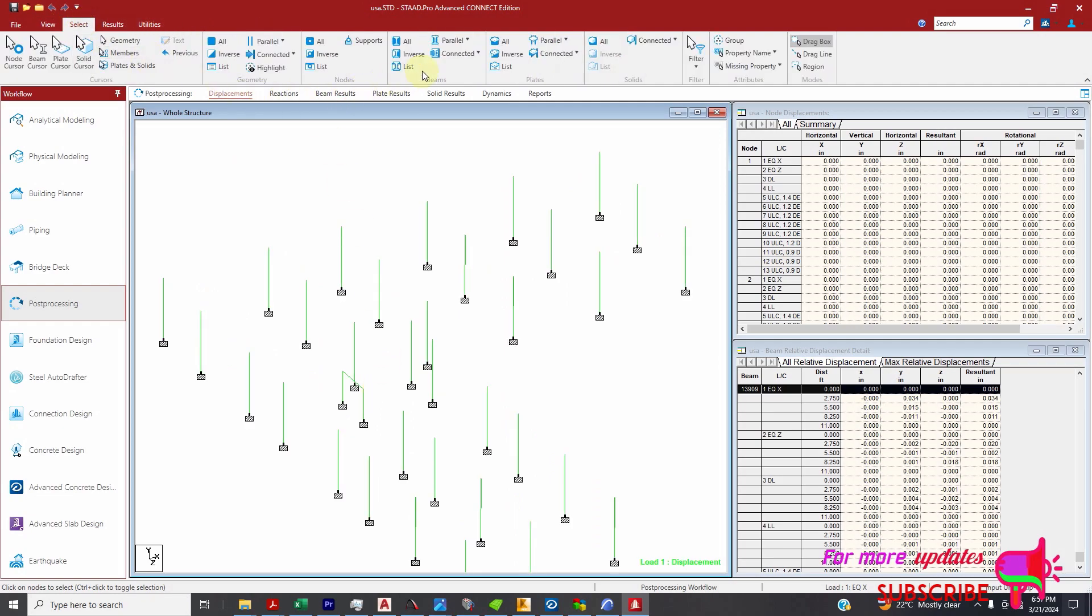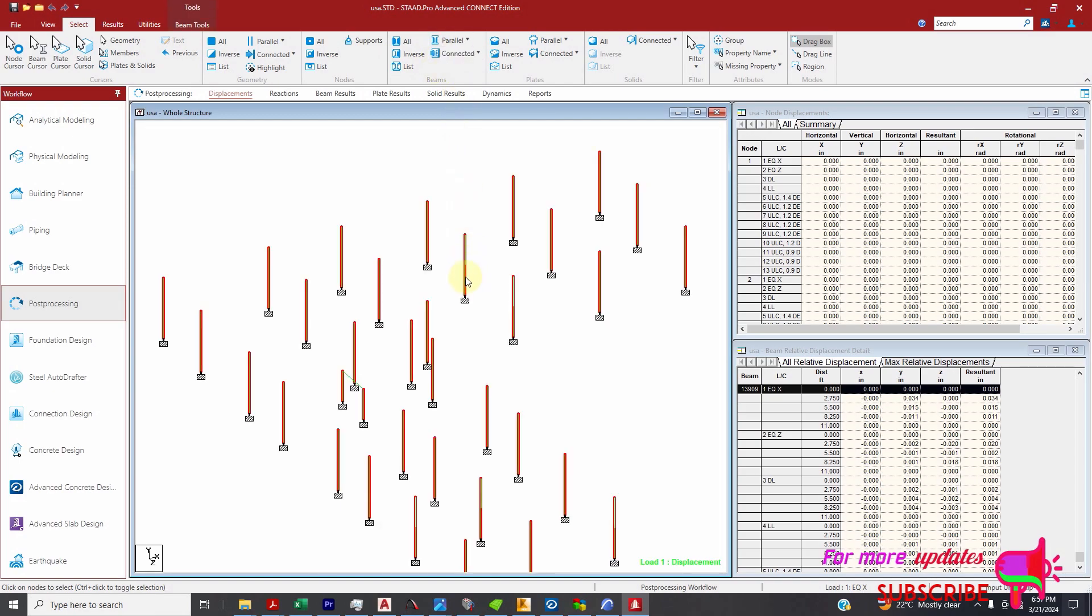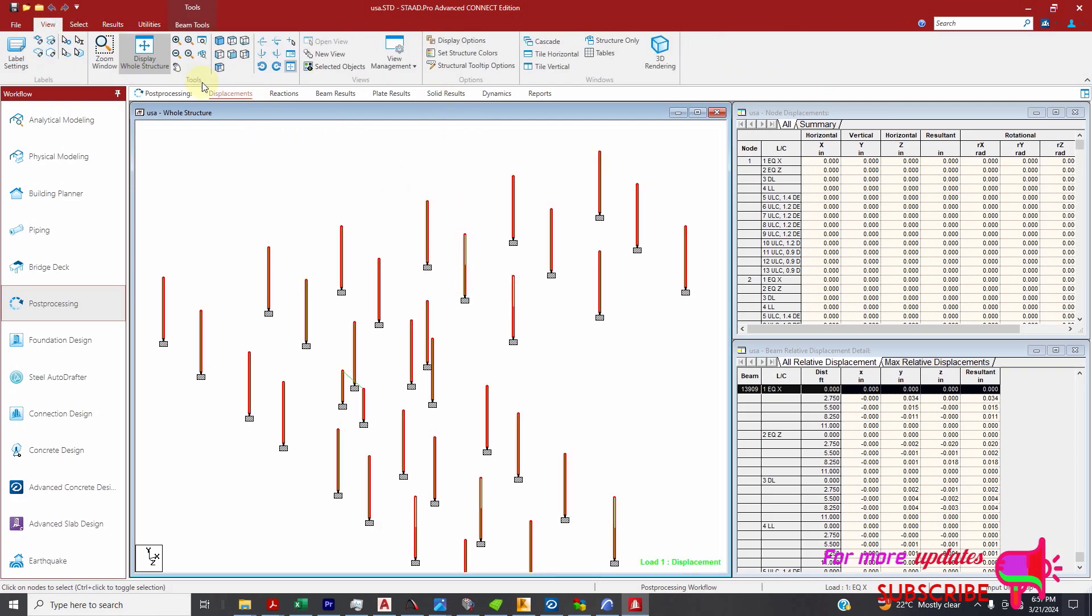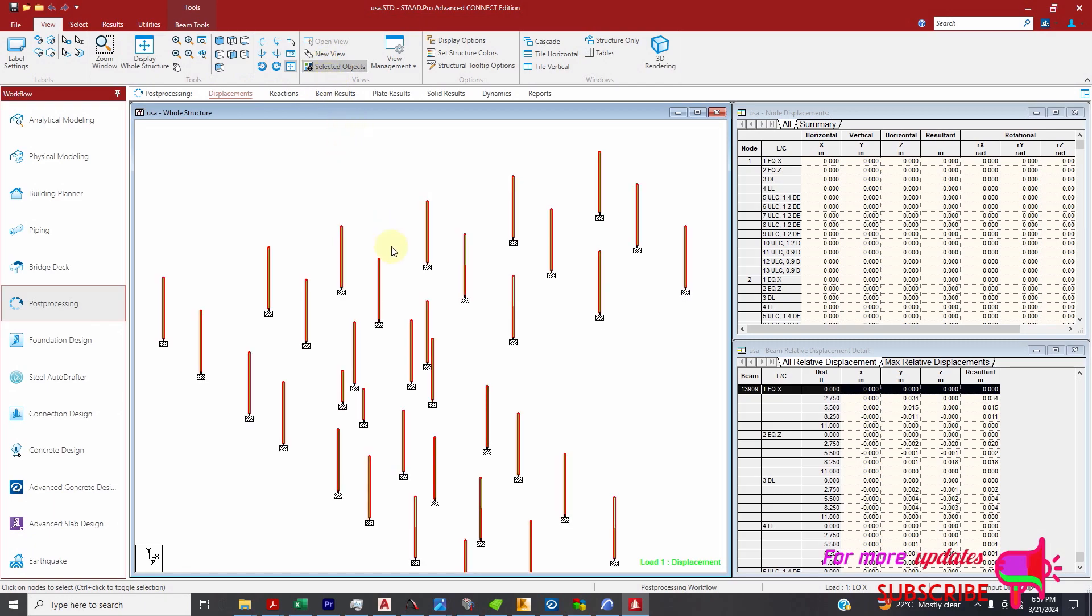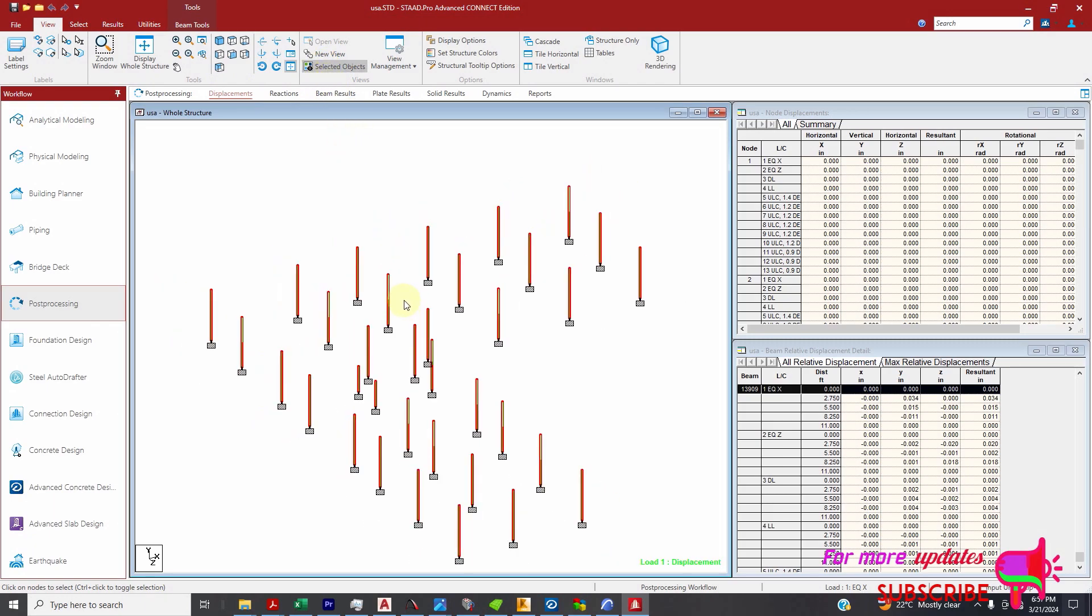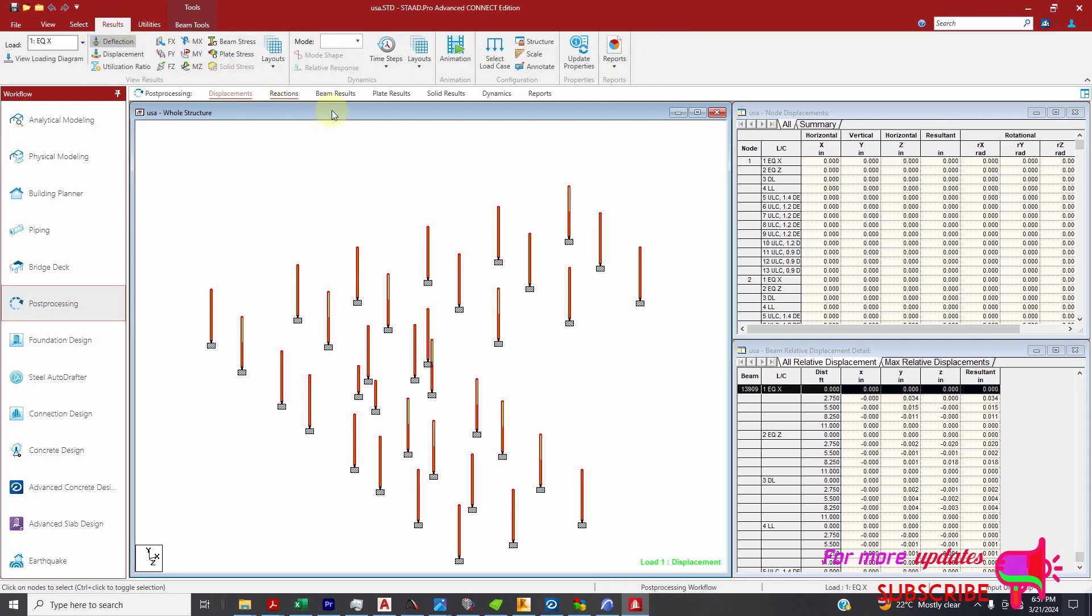Again I will select parallel to Y, then view selected objects. Now I just want to view my columns. I'll go back to results.